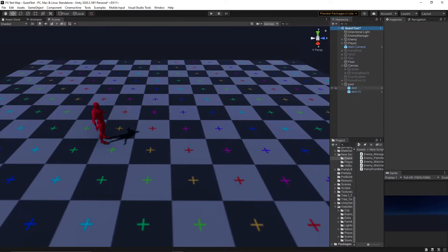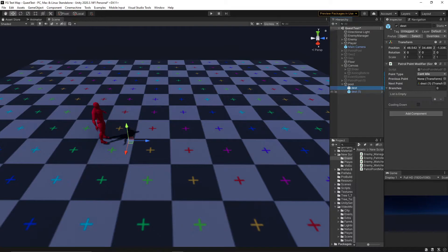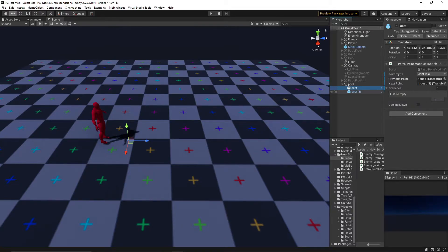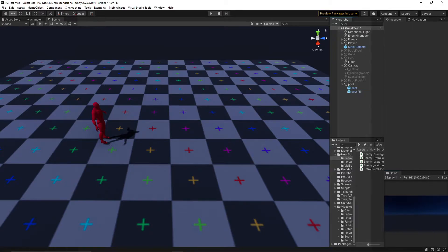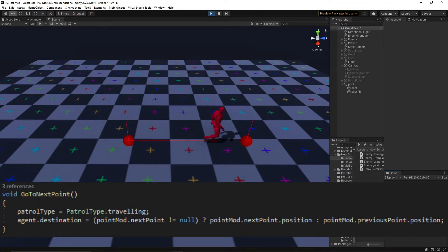Now, on the enemy's side of the coin, we need to give it those behaviours. On our points, we can define the next and the previous point. Our first behaviour here is also the simplest, as all we need to do is set the destination to the next point.